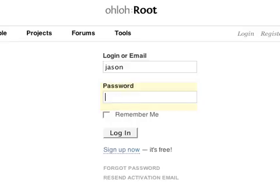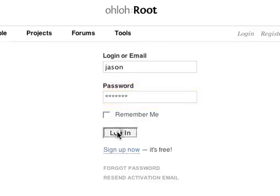We've added journaling to Ohloh. It's a simple way to track your development activities. Here's a quick tour.